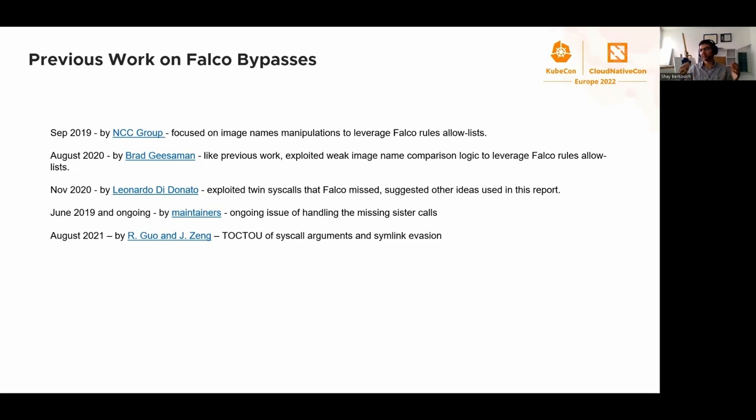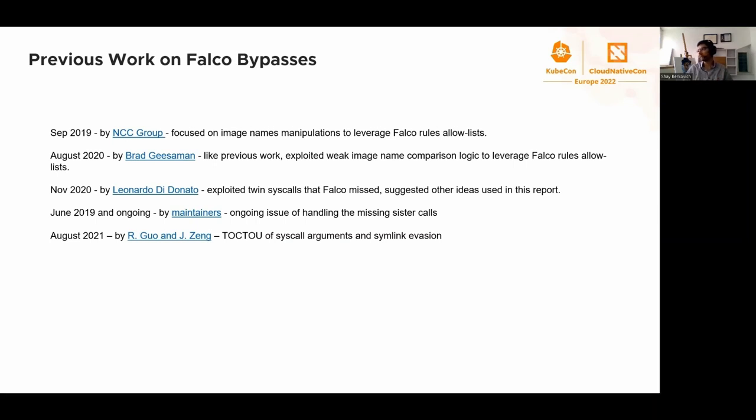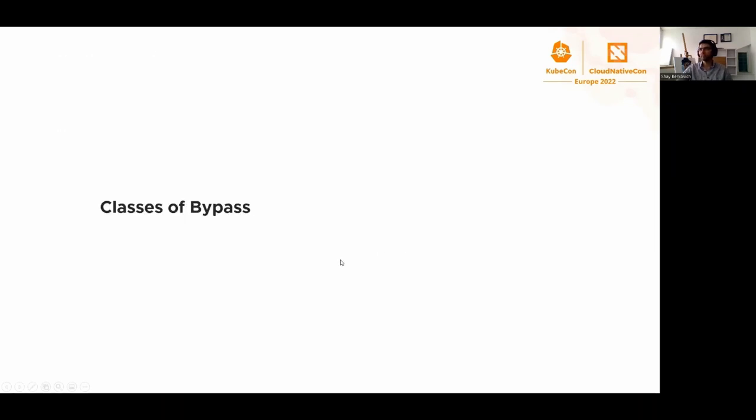The recent work by Gua and Zen at Defcon - they were talking about TOCTOU of filenames mostly. The classic example in the openat syscall: the time of check of the filename and the time of actual resolution of the filename are different, which keeps the possibility of evasion. They talked about symlink evasion.